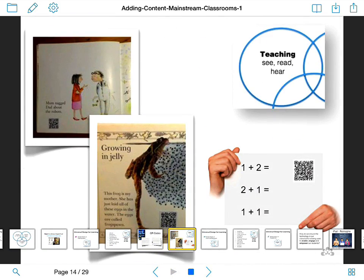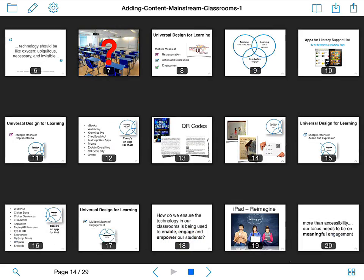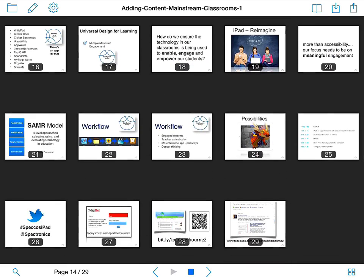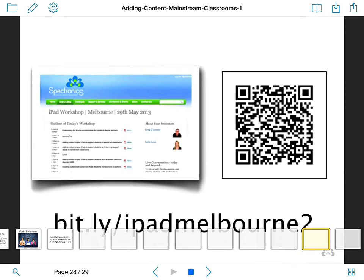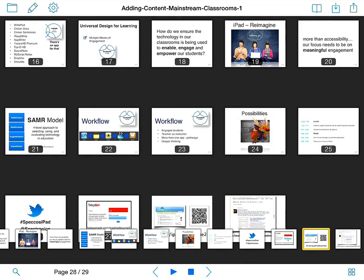Lastly, there's the thumbnail view. If you have a lot of slides and you want to quickly get to slide 28, for example, you can navigate straight there. That's a good way to navigate through your slides.